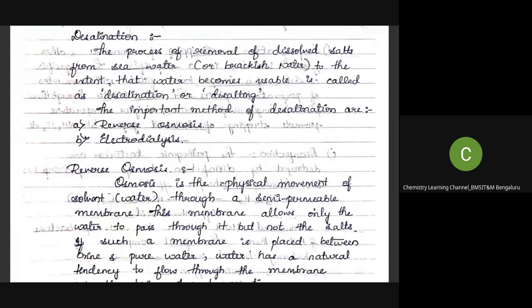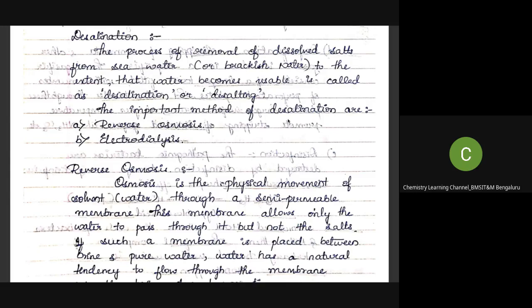Desalination is an important exam question — the process and reverse osmosis can be asked for three to five marks. Desalination is the process of removal of dissolved salts from seawater or brackish water to such an extent that the water becomes drinkable and usable. Methods for desalination include reverse osmosis and electrodialysis; for the syllabus, only reverse osmosis is required.